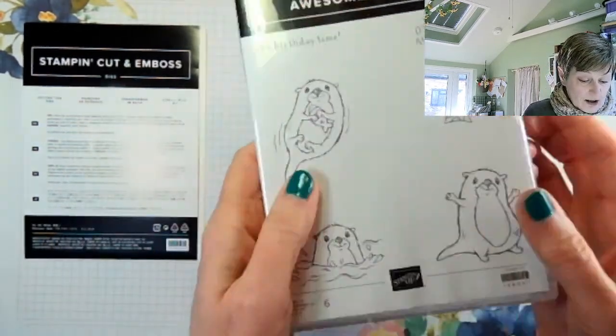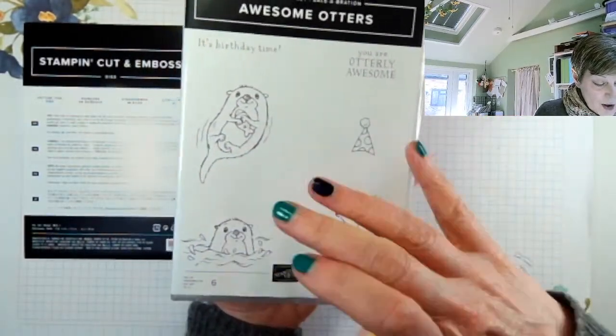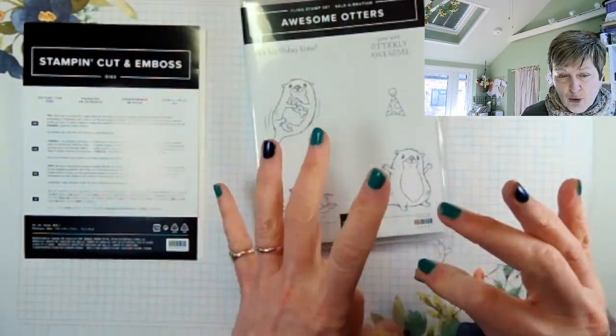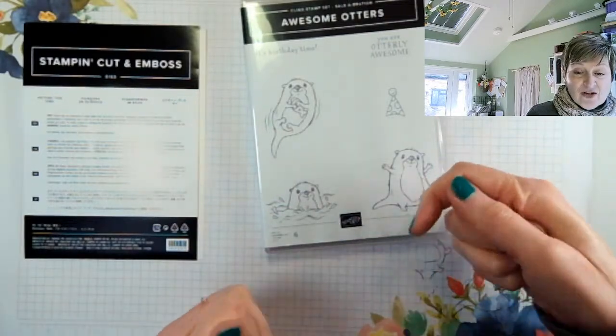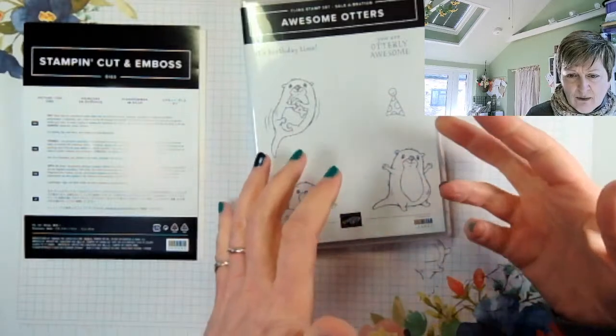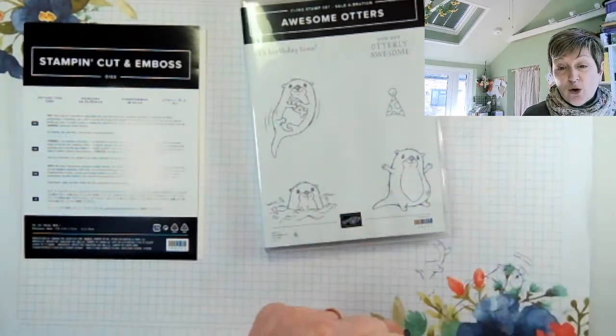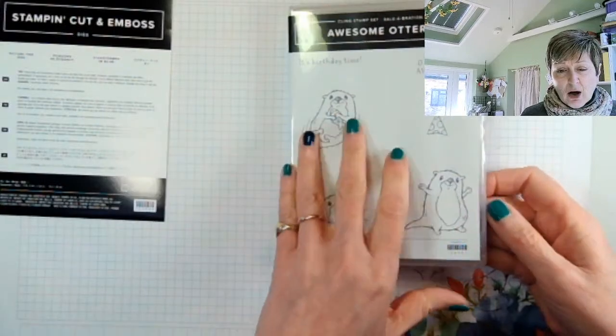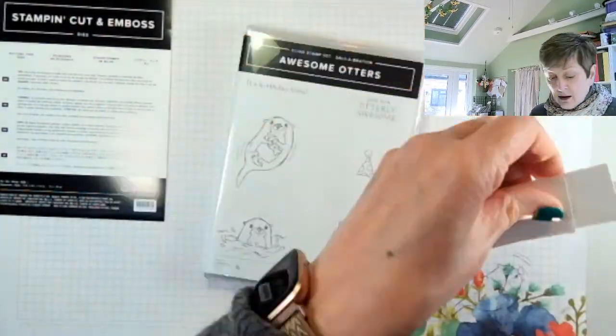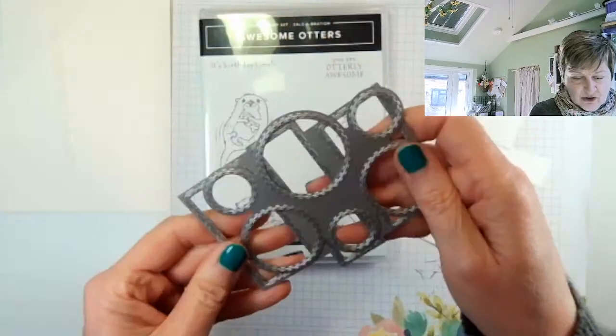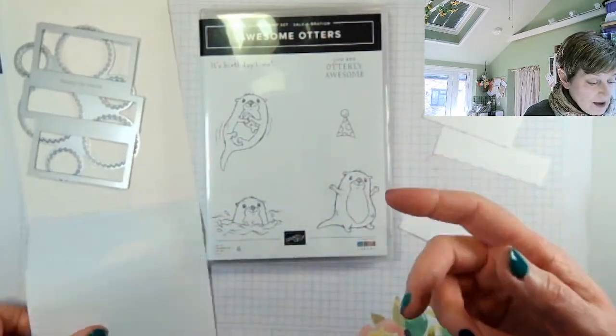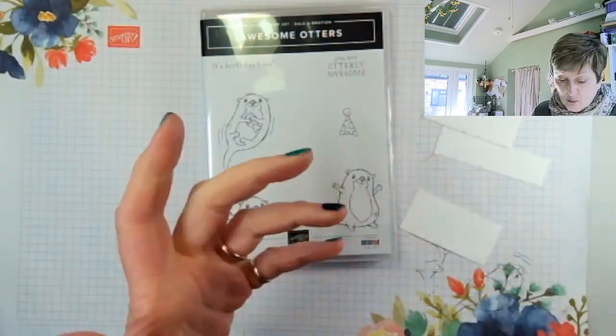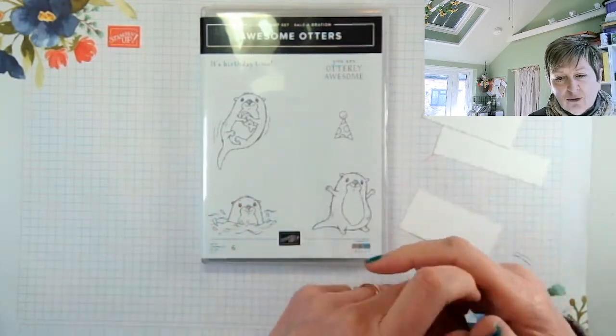So these are the stamps. So you've got it's birthday time. You are Otterly awesome, three otters and a party hat. Now I have done a little bit of prep, but only a little bit because I want to use blends. And for me, it's better to stamp a wee bit before you're going to use your blends so that the memento, which is the recommended ink is dry by the time you come to color with your blends. Please do not use stays on when you are intending to use blends because it will end up as an awful mess. Now I have already die cut the pieces from the dies, but I will then be doing more die cutting. So you haven't really missed anything. So I'm using both the rectangles and the circles.